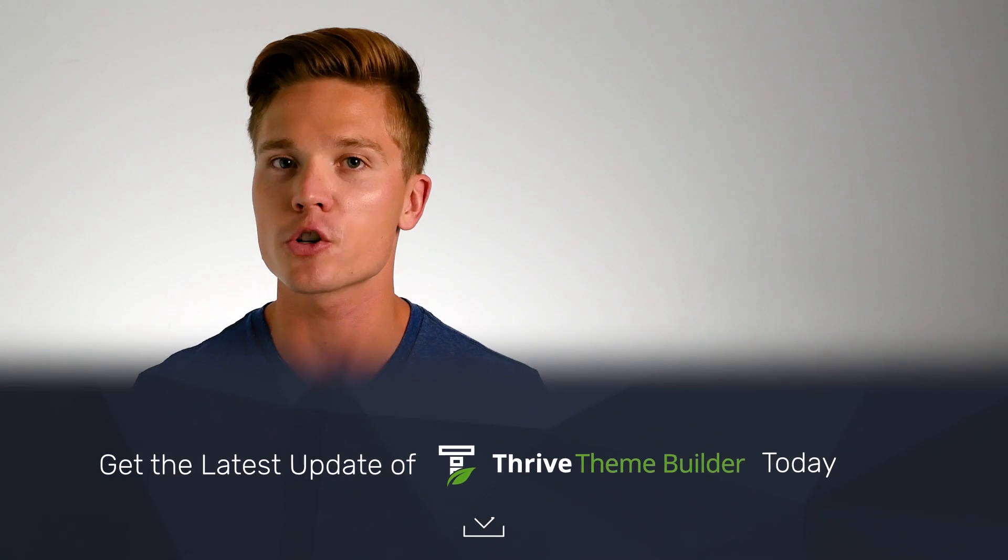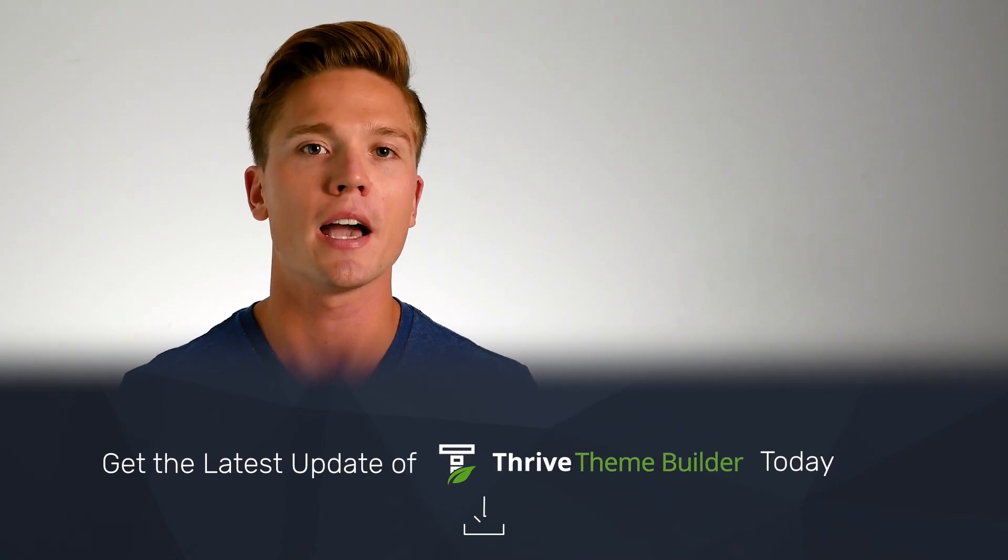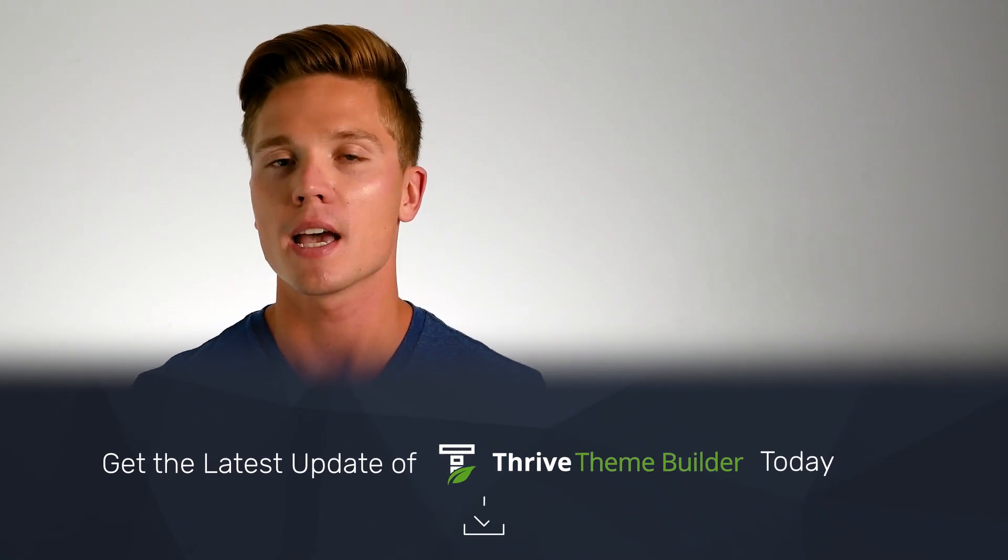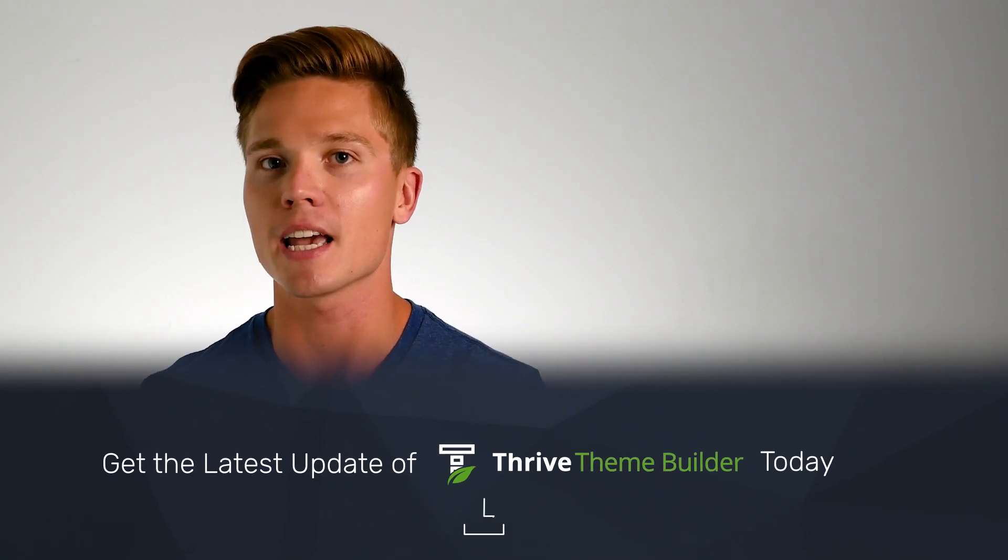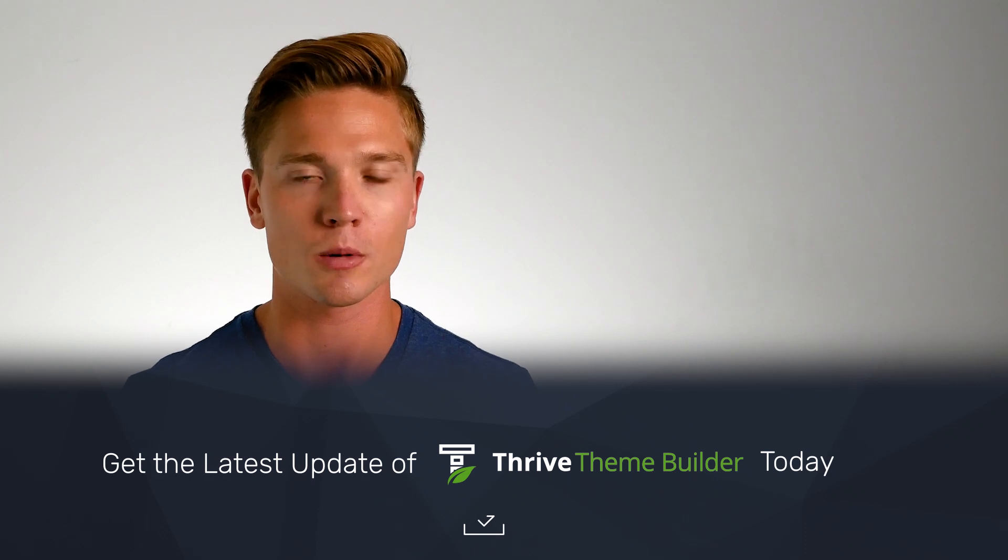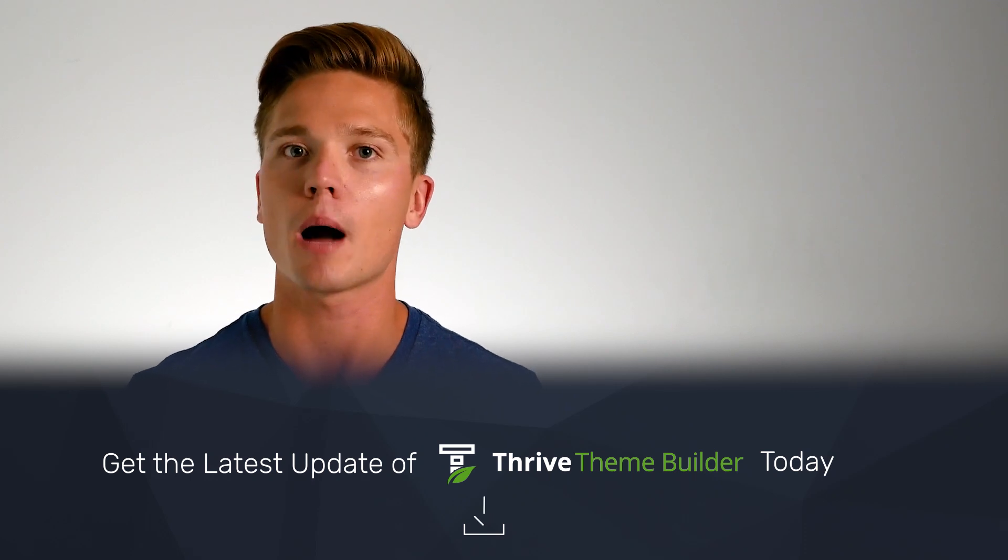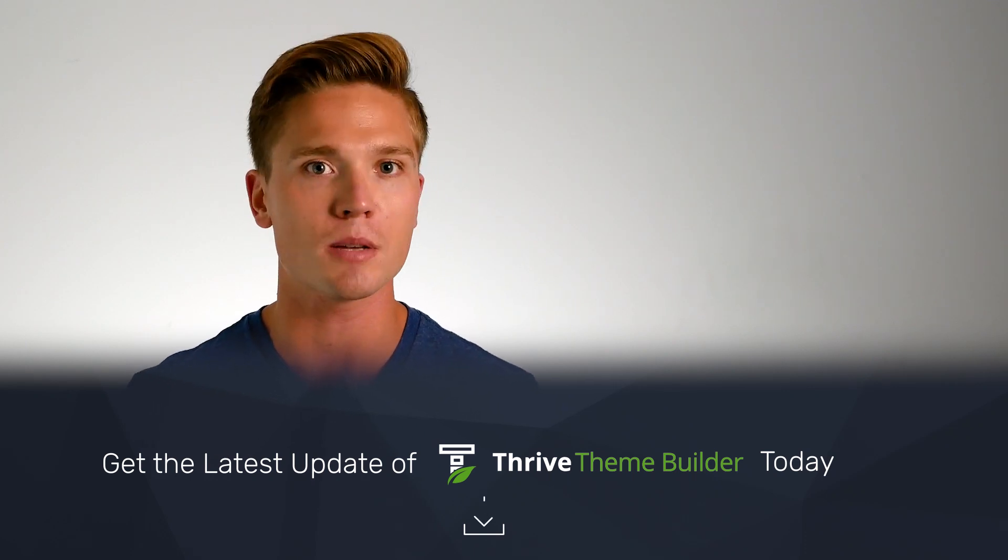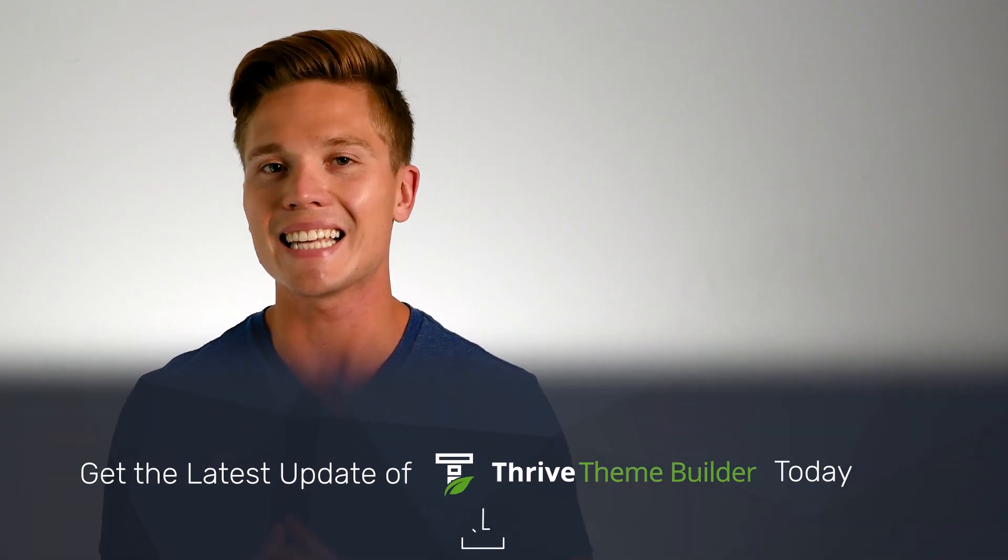And those are the four major benefits that you receive when you build your WooCommerce shops using Thrive Theme Builder. So if you already are a Thrive Theme Builder customer, all you have to do is update to the latest version of the product and you'll have full access right away. If you're not a Thrive Theme Builder customer, get your copy today. Go to thrivethemes.com/themebuilder and get yours today.